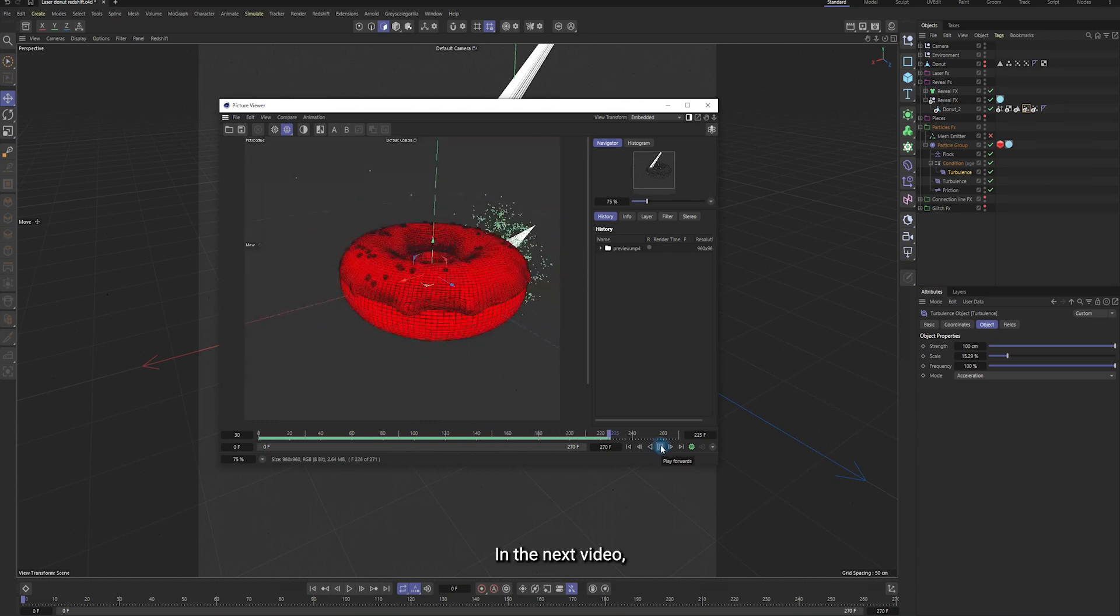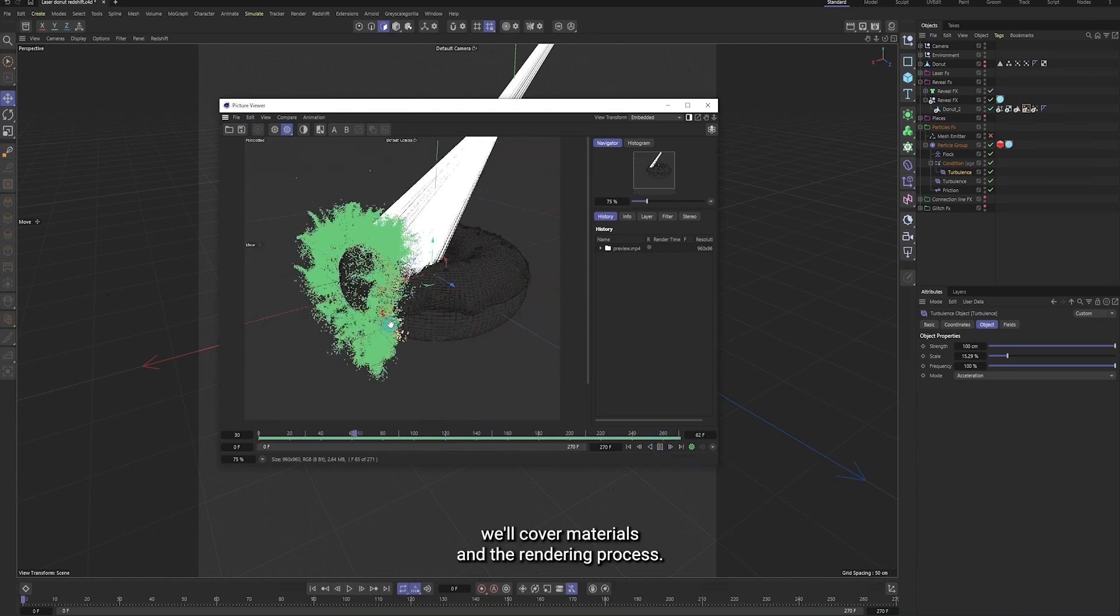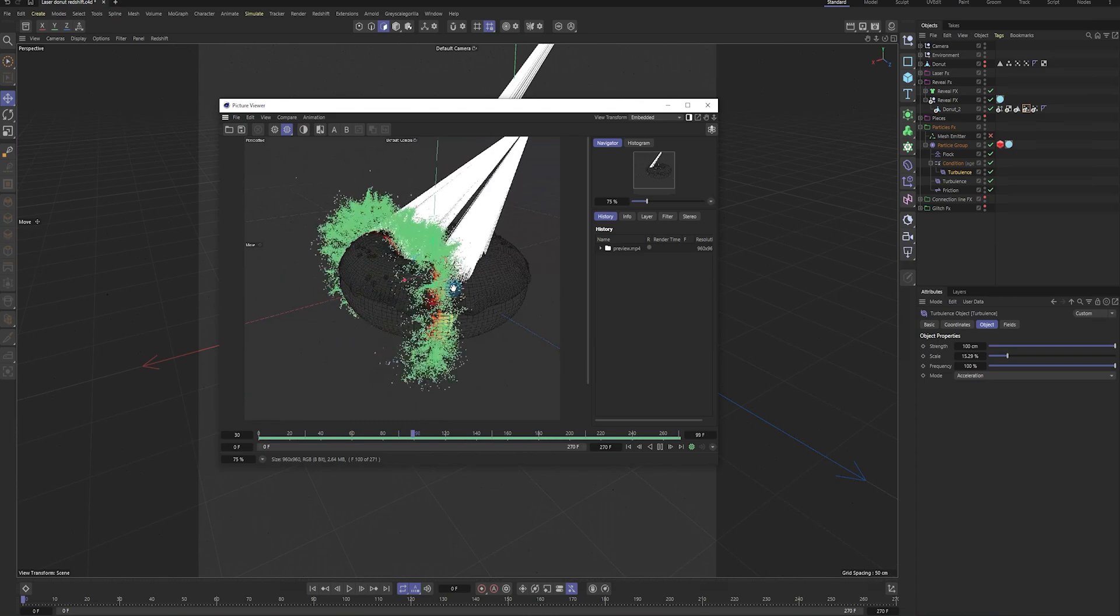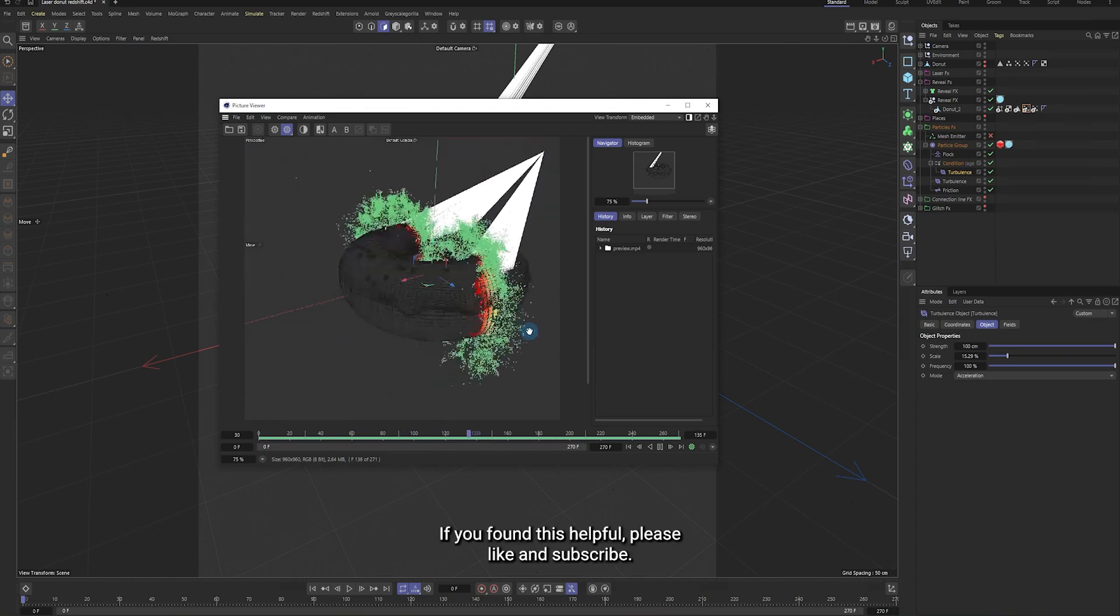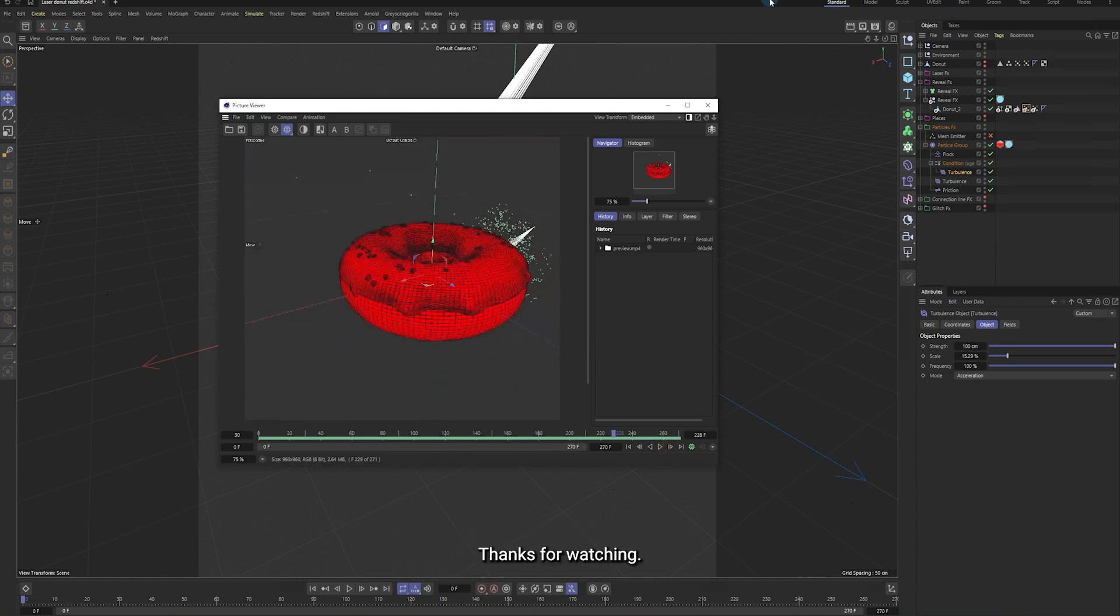In the next video, we'll cover materials and the rendering process. If you found this helpful, please like and subscribe. Thanks for watching.